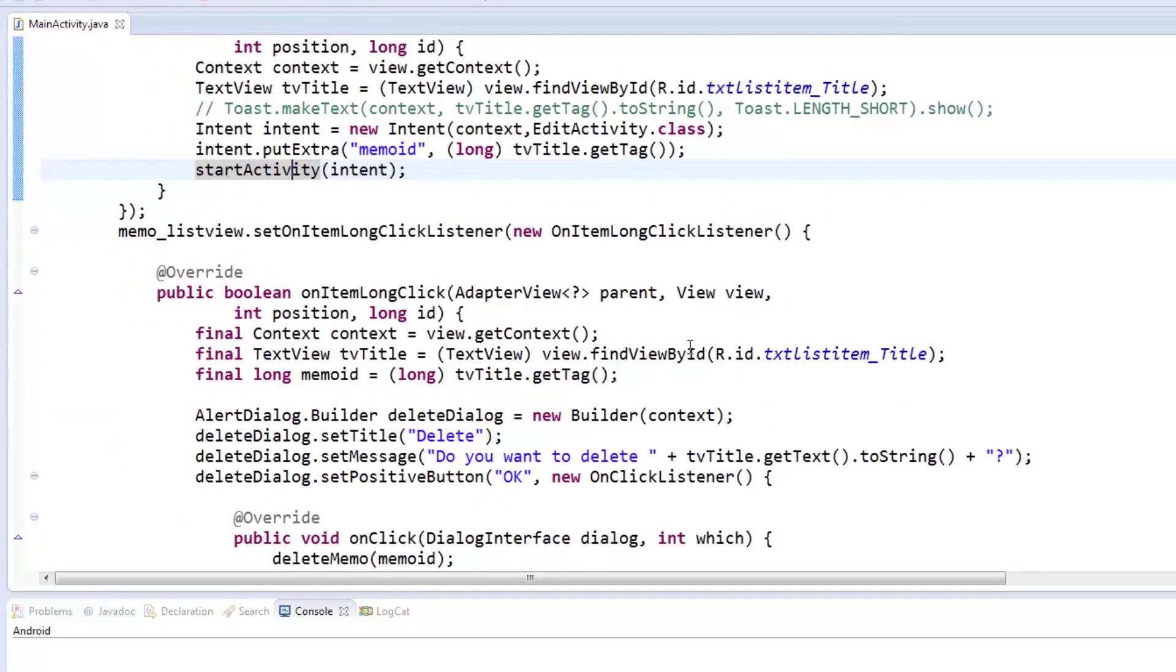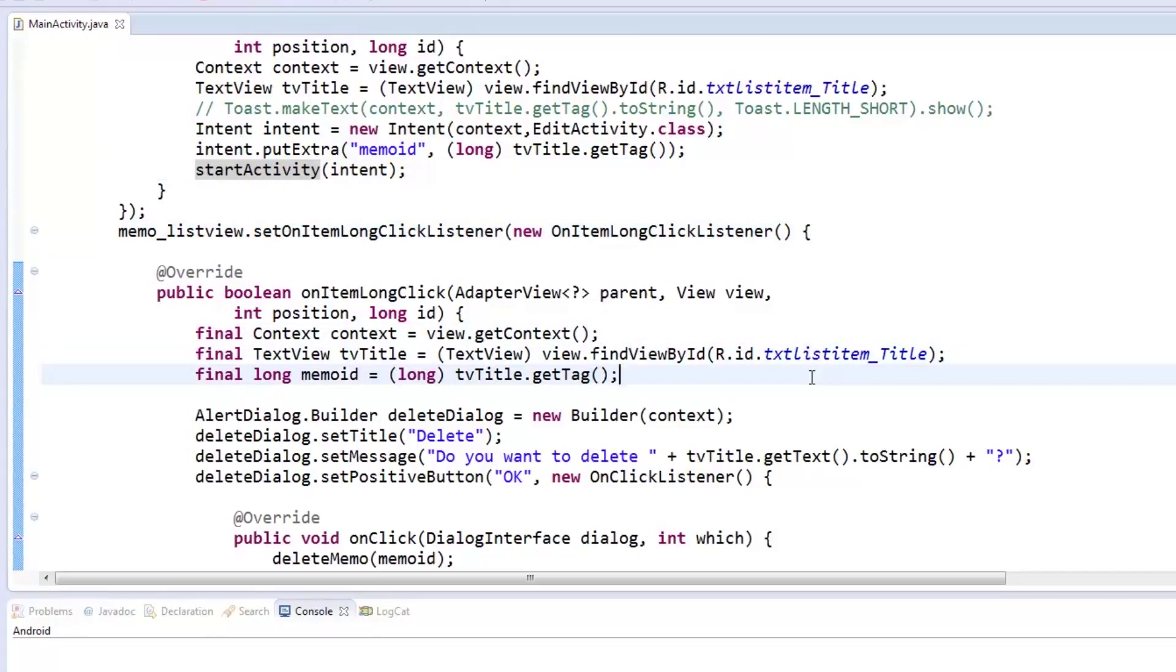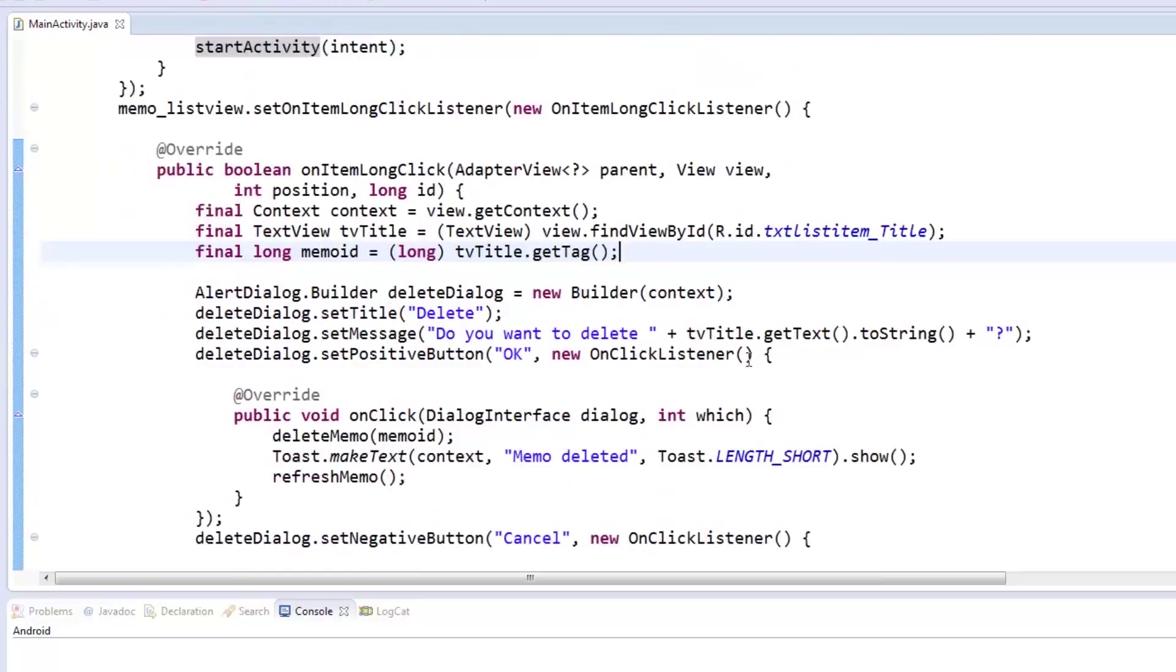For the onItemLongClickListener, we need to get the context, title, and memoID from the views. We then create an alert dialog using a builder and prompt the user if they are sure to delete the memo.